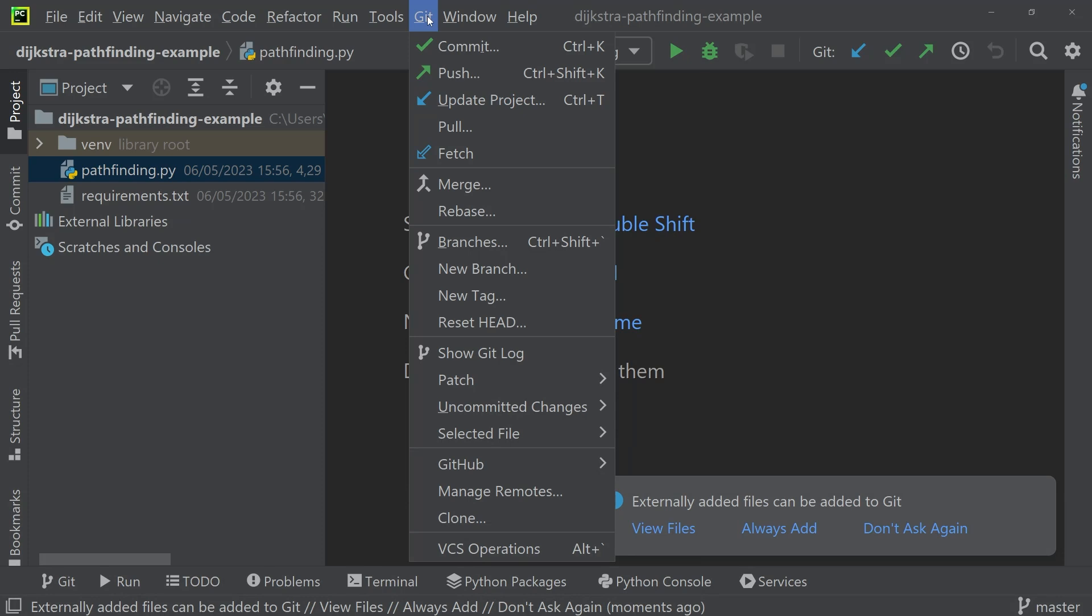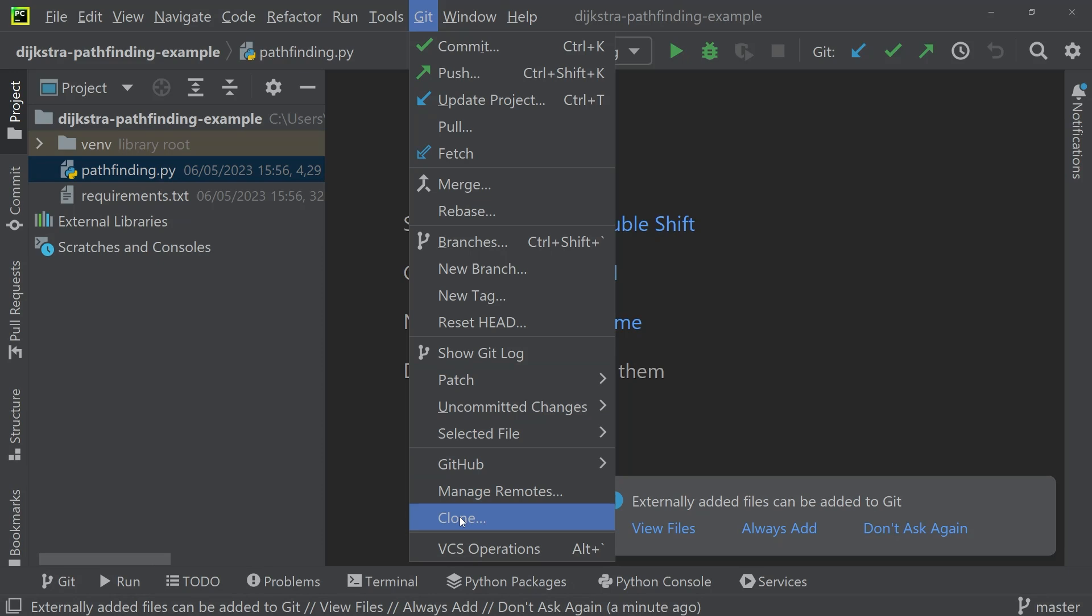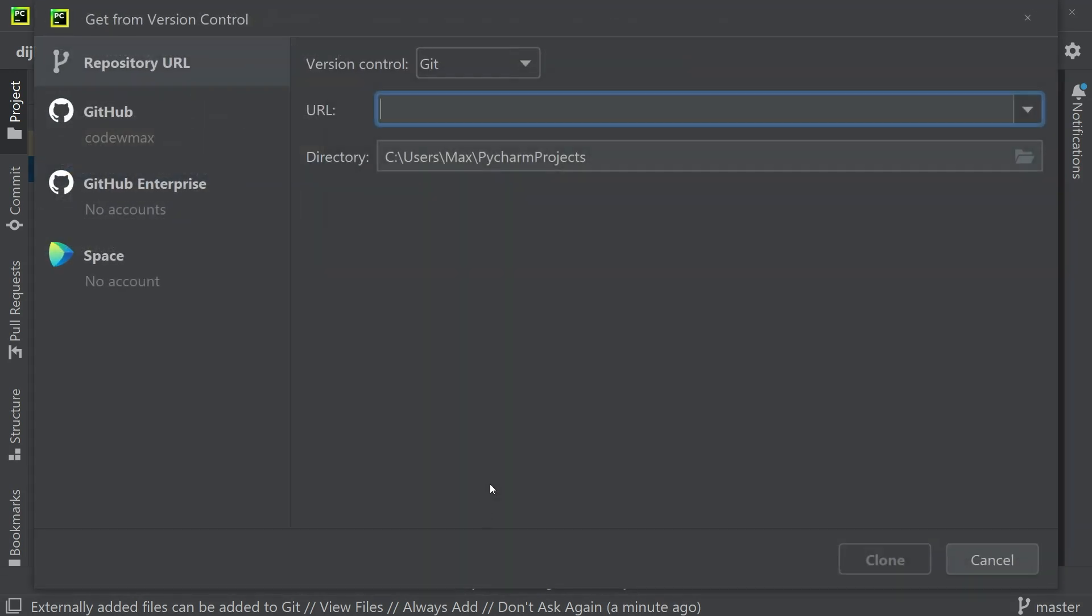So if you want to clone another project, you can click on git instead of vcs as we did earlier. You can click on clone, and you'll have the same window pop up asking for the URL of the directory that you want to clone.